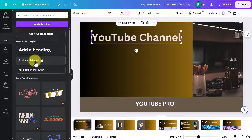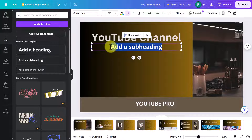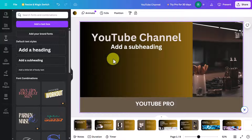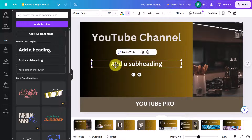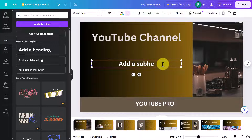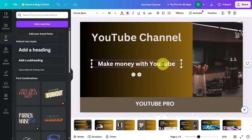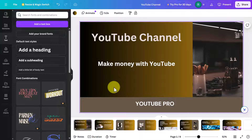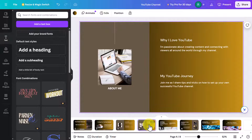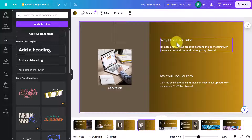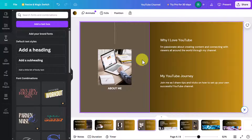If I wanted a subheading I could click that option, click outside to position it, and then write my subheading — for example 'Make money with YouTube'. You've got amazing amounts of flexibility when it comes to adding and deleting text from the screen, and of course you can jump to any other slide and do exactly the same.